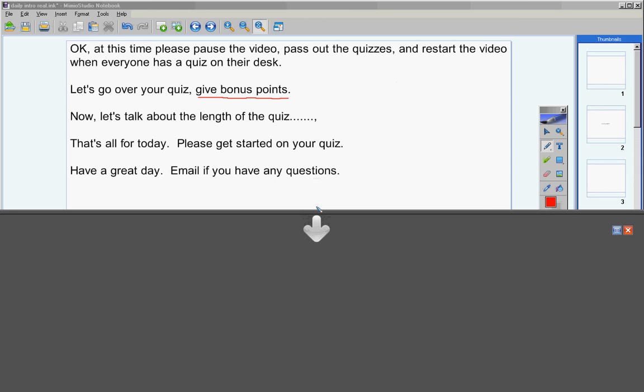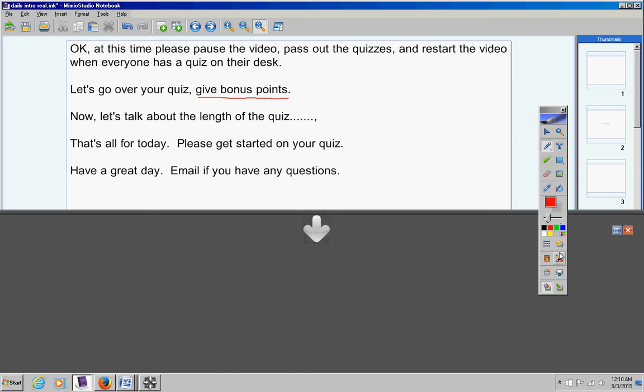Email if you have any questions at all. Bye, bye, bye, bye.